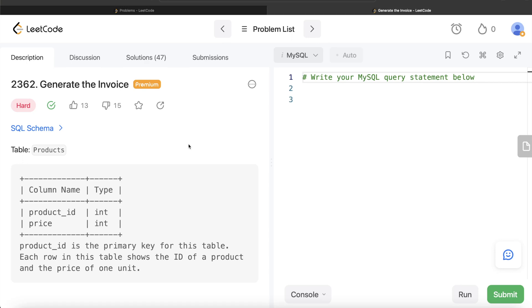Hey guys, welcome back to our channel. This channel, Avery Data Science, is all about trying to learn the different concepts in data science by practicing a lot of questions. In this video, I am going to solve a question on LeetCode regarding generating the invoice, and try to walk you through how we can develop solutions to such problems.